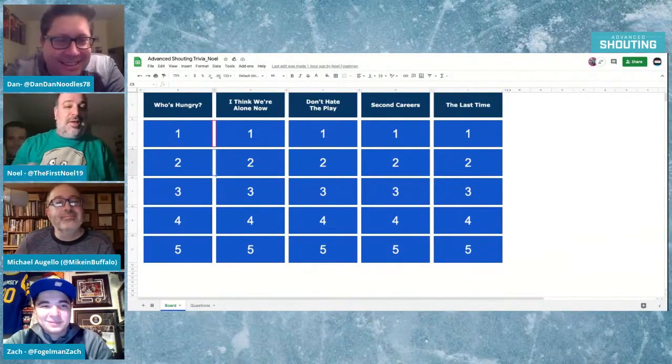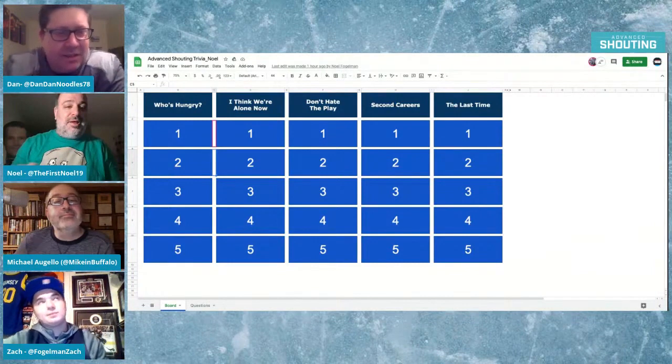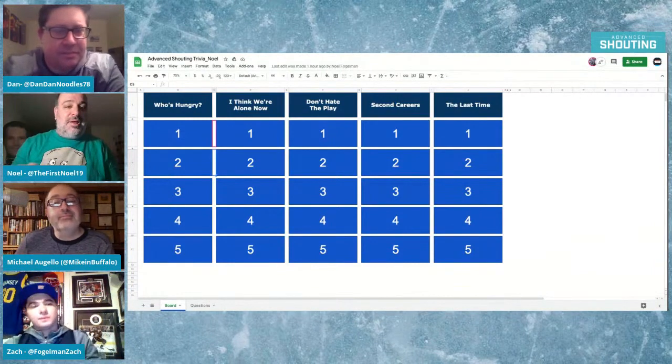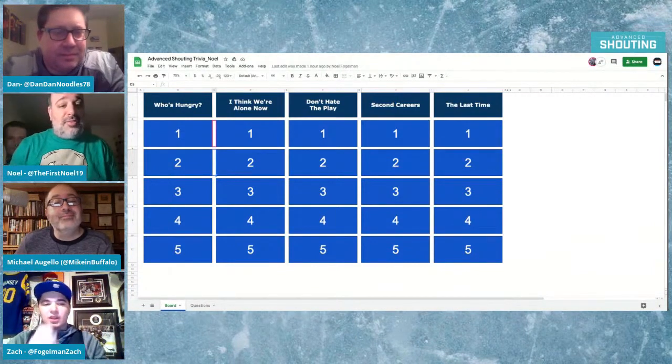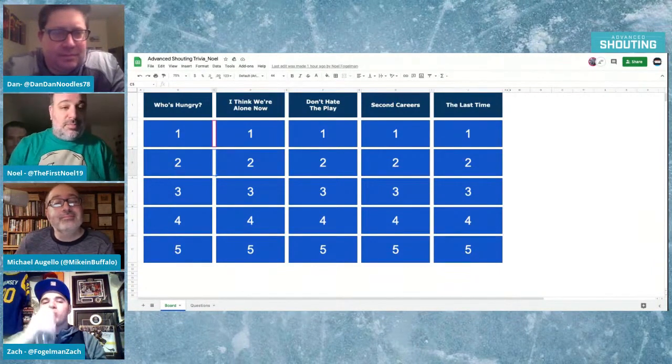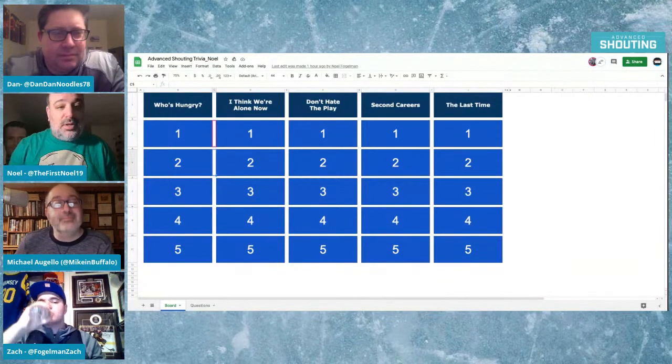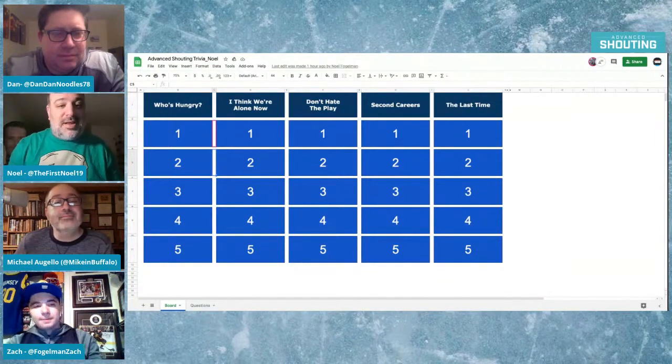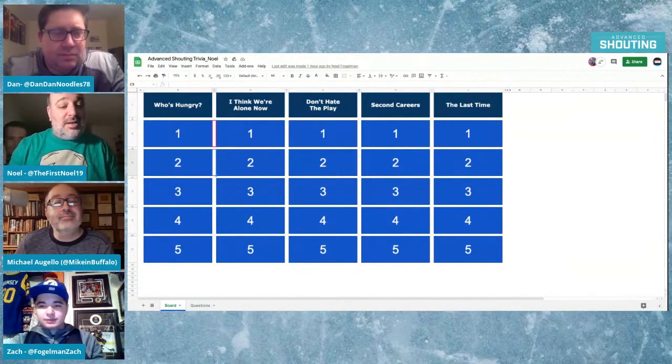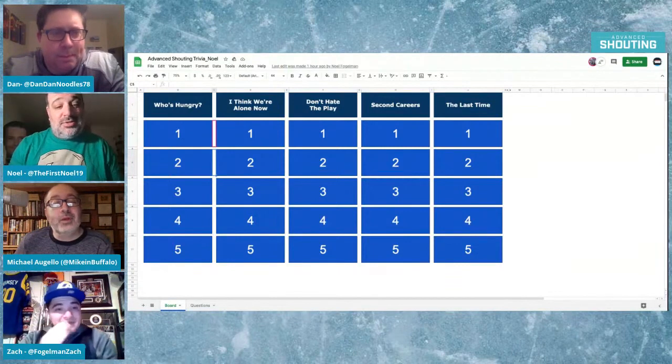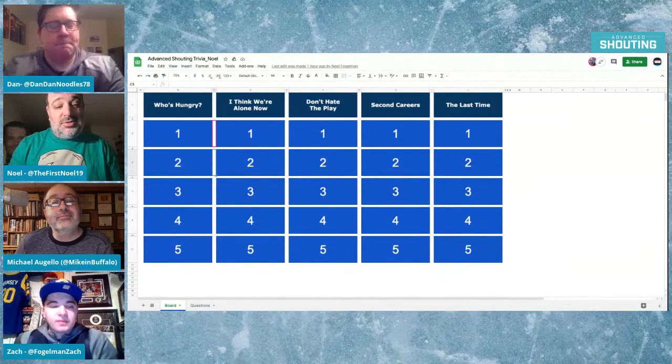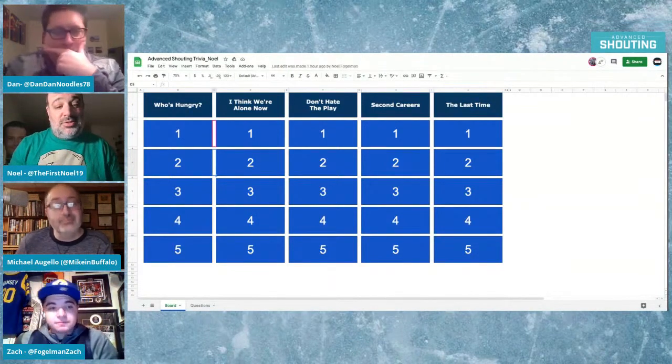So these are the categories. The first one's Who's Hungry? So we have players, first or last name, Bob and Food.